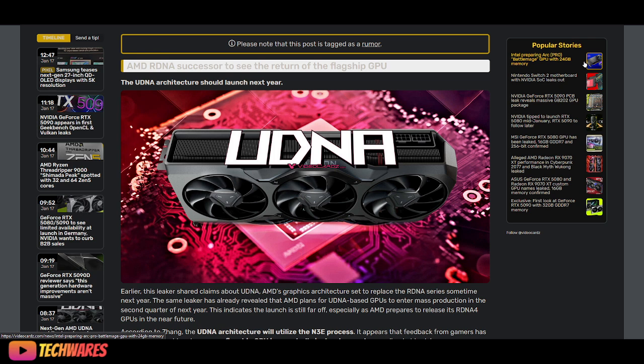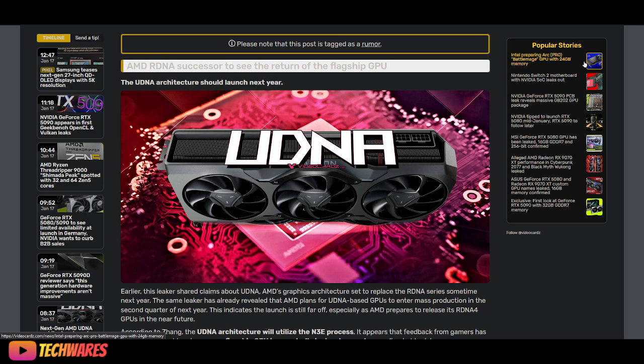Intel Arc B580, Intel Arc B570 are here, and they're selling. People are buying them. They're selling out. And I hope we continue to see more competition in the graphics card arena.